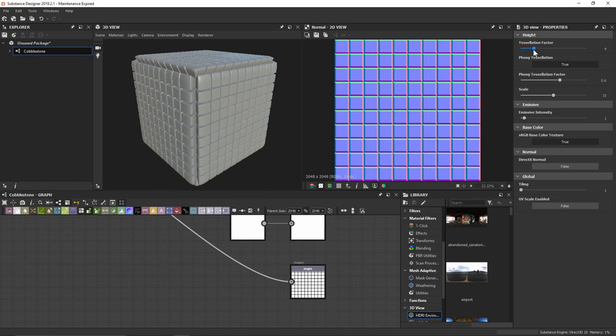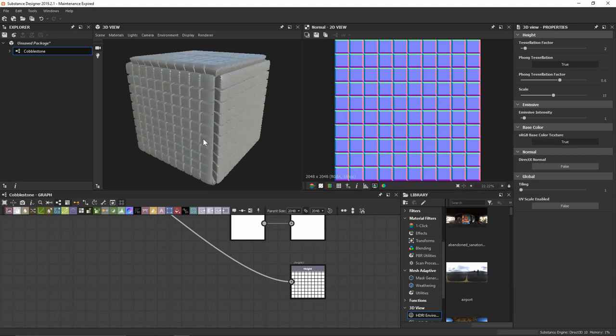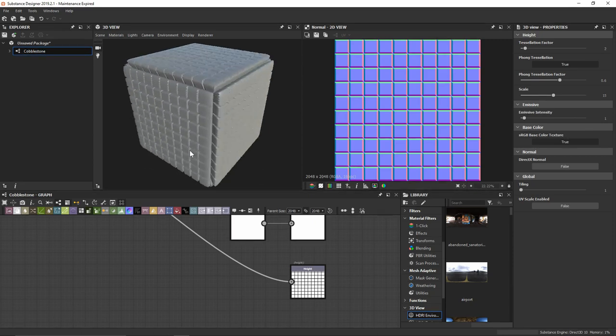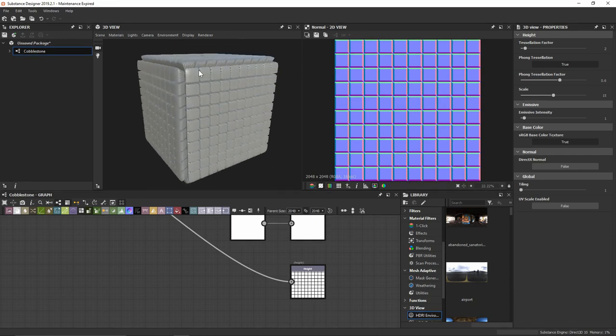I'm going to bring the Tessellation Factor down a little bit because I'm recording while doing this, so it's really going to eat away at my RAM and memory. Hopefully something like that is going to be a little bit nicer — something we can still work with.